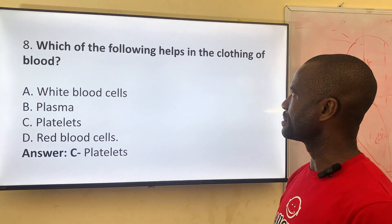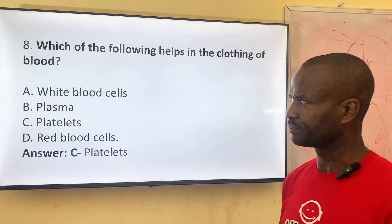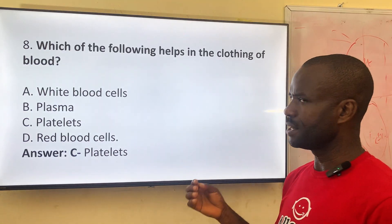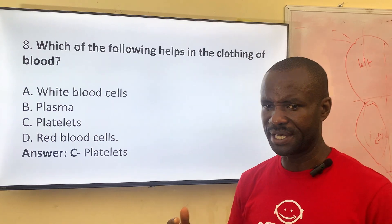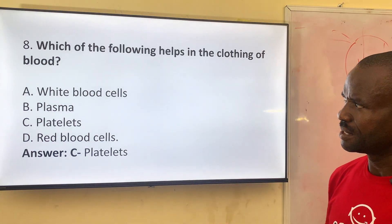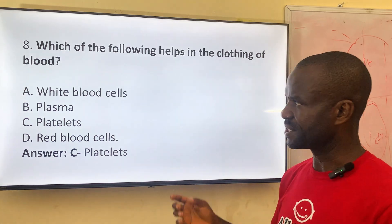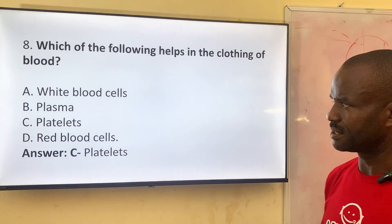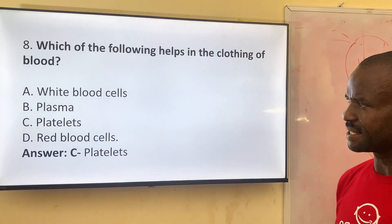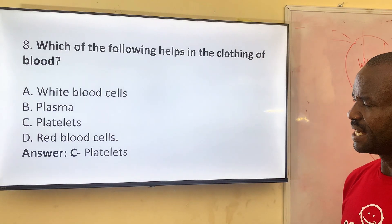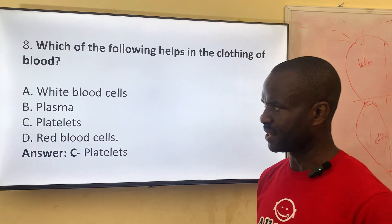Number eight: which of the following helps in the clotting of blood? Blood clotting is a process whereby blood flow can be hindered or prevented, and there are cells responsible for this. Option A: white blood cells. Option B: plasma. Option C: platelets. Option D: red blood cells. The correct answer is C, blood platelets — they are responsible for blood clotting.